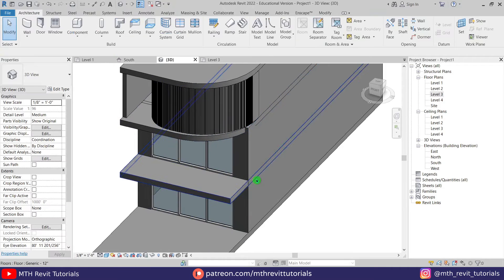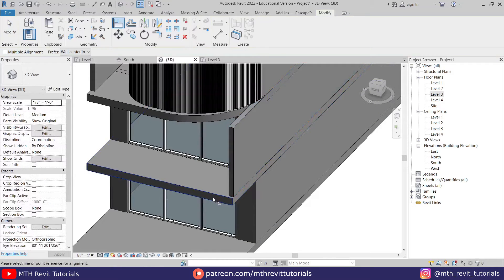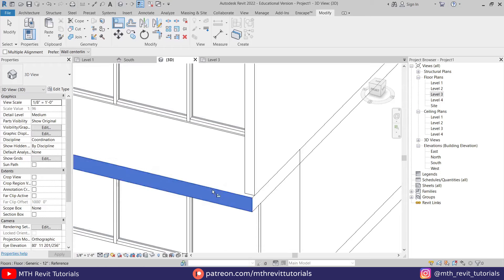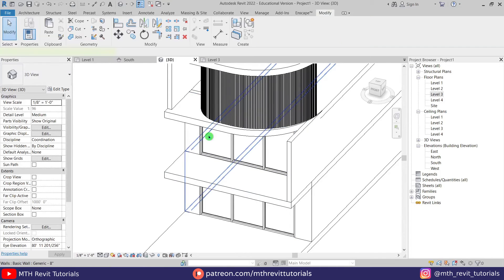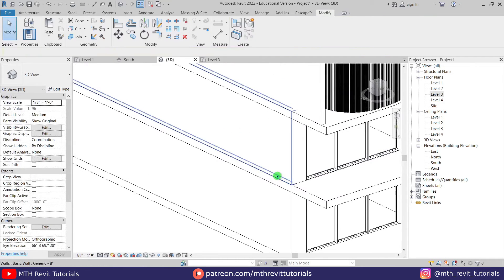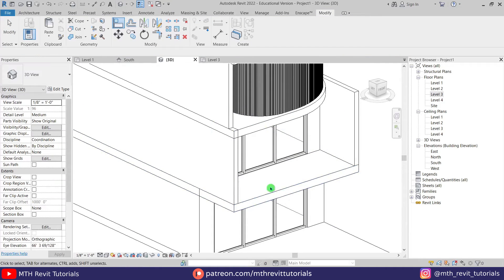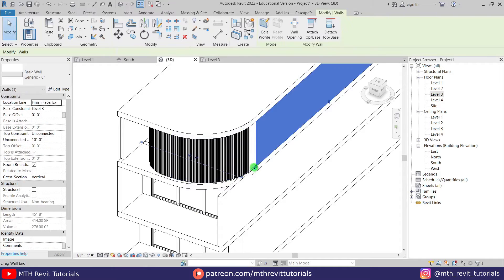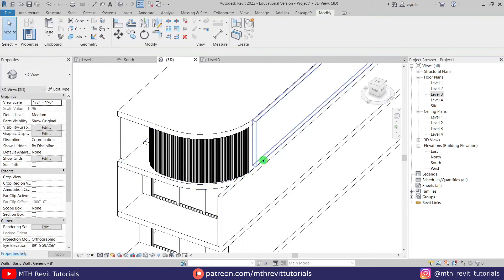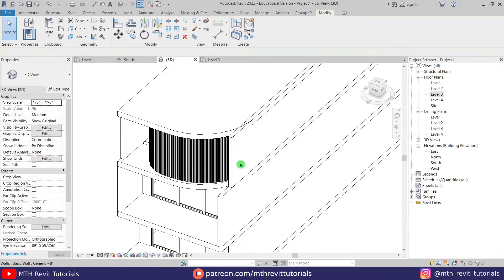Now let's work on the facade design. For that also we can use wall, but before that I will just drag these walls. We can use align — press AL, select the face of this floor, then this wall. Let's repeat that here as well. It's a bit difficult to see the face of this wall, so first we can just drag it a little bit, then use align to align that to the face of this wall. Let's click join elements and align this face here as well.